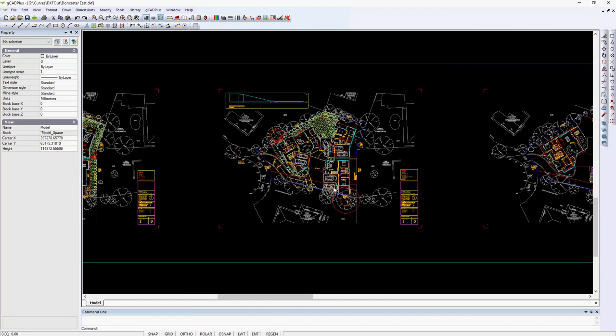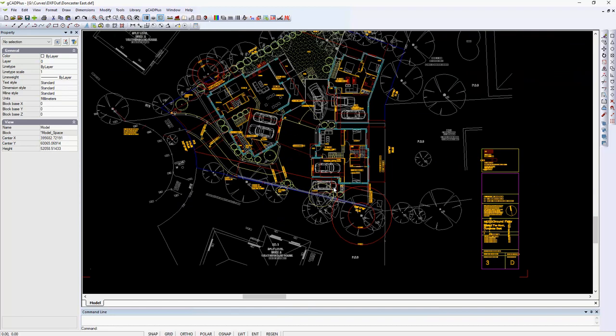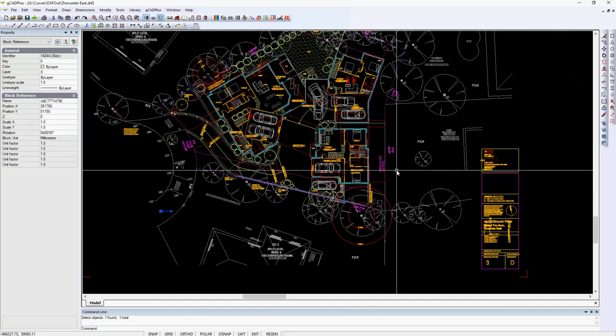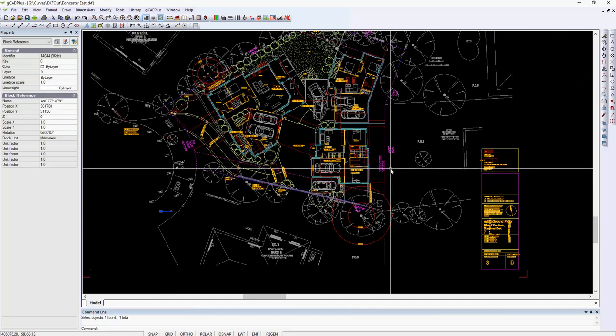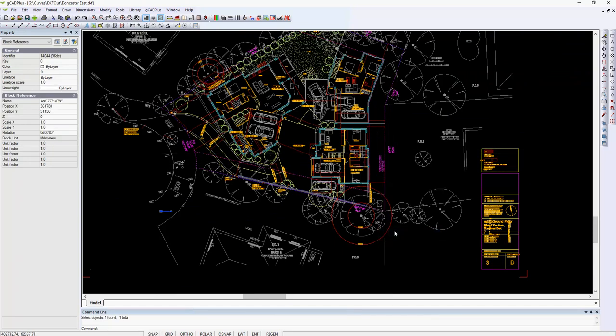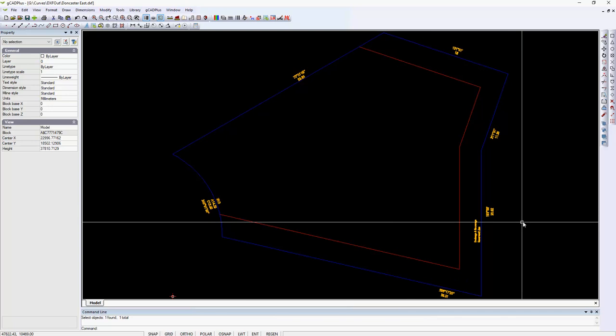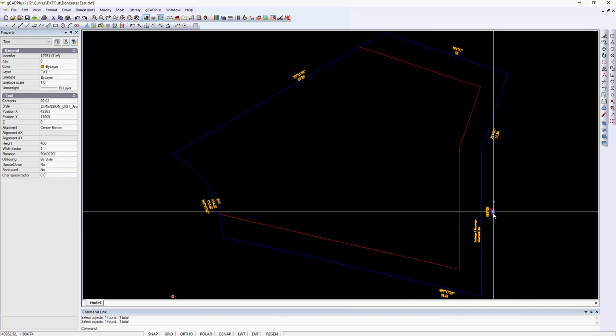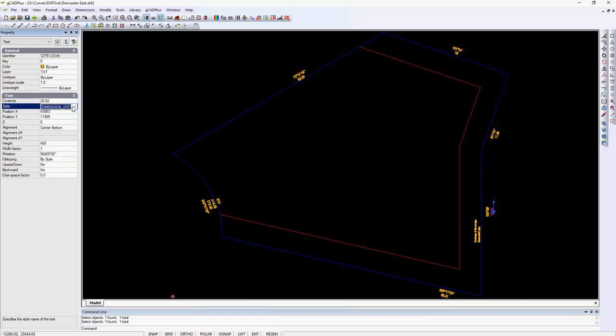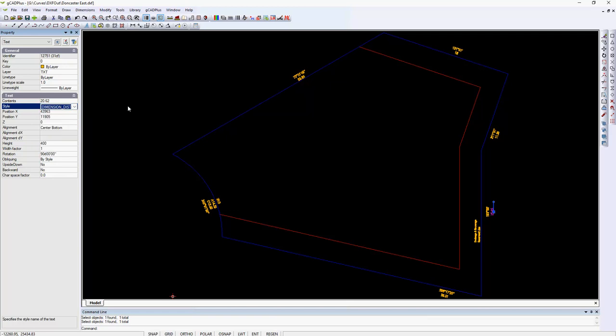If I zoom in on this view here and click, that's in fact a block. What I want to do is just dive into that virtual block and make sure that text has been converted correctly.